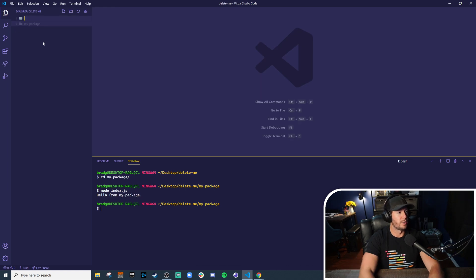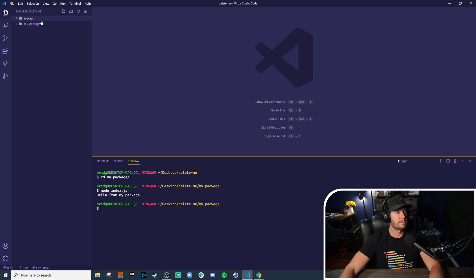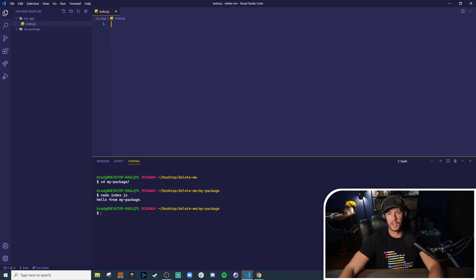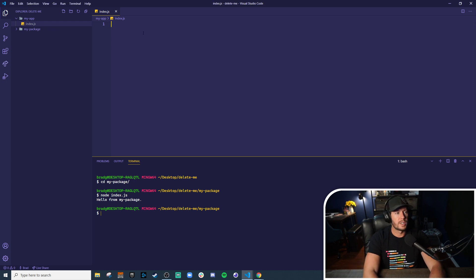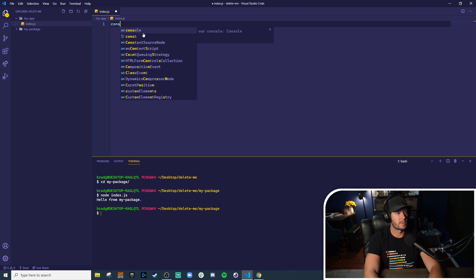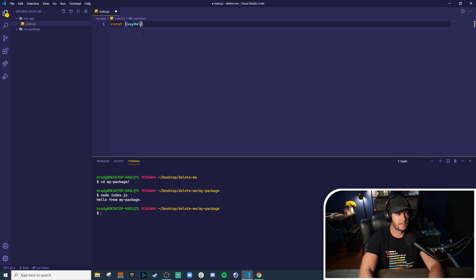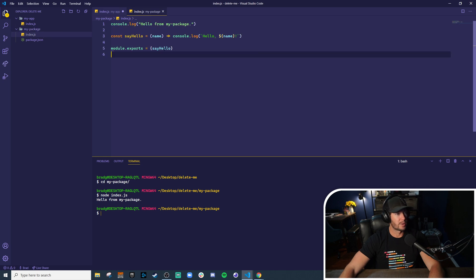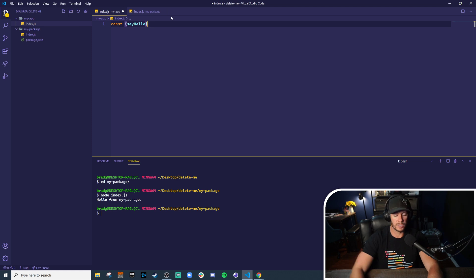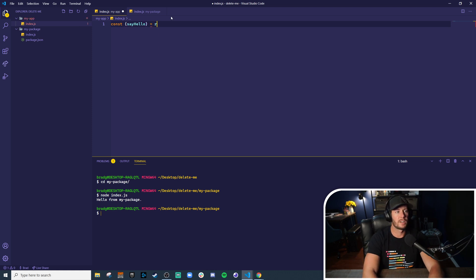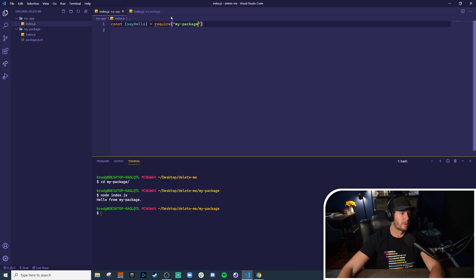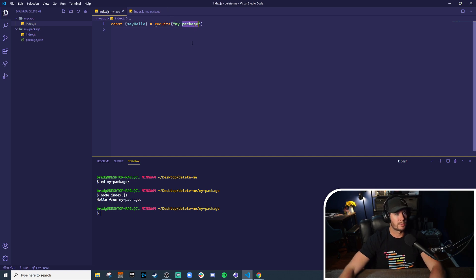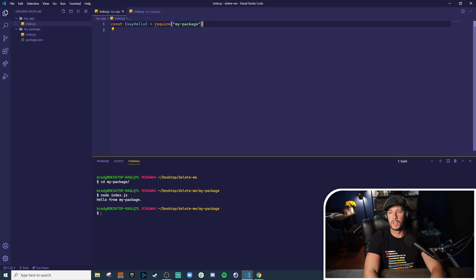So let's make a new folder and we'll call it my-app. Inside of my-app we'll have an index.js file as well. And what we want to do is import my-package just like any other node module. So we could do something like const, and in this case we had a named export so we can destructure it and do say hello. Because if we check my package we exported say hello, an object with say hello defined in it, so we're destructuring that object and we're using the require syntax because we're running in node. And we're going to import my-package.